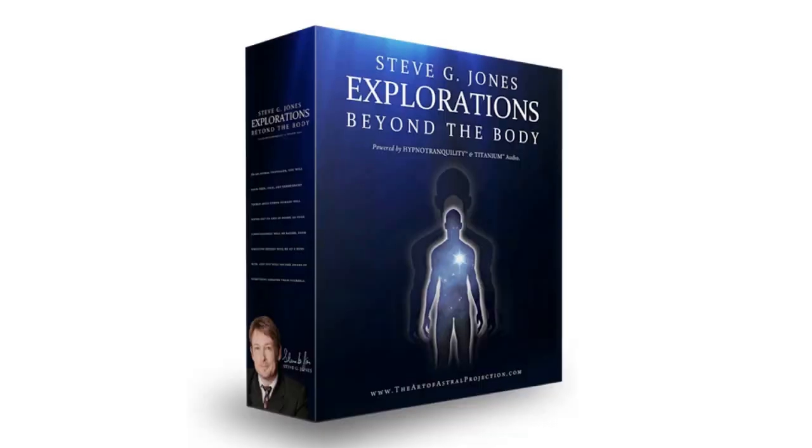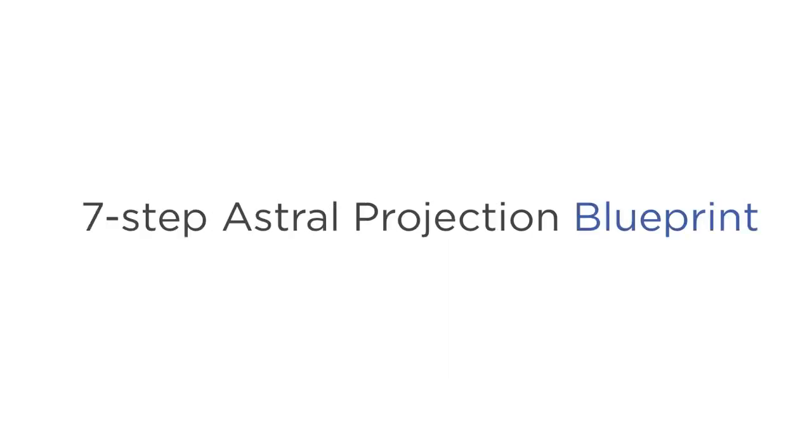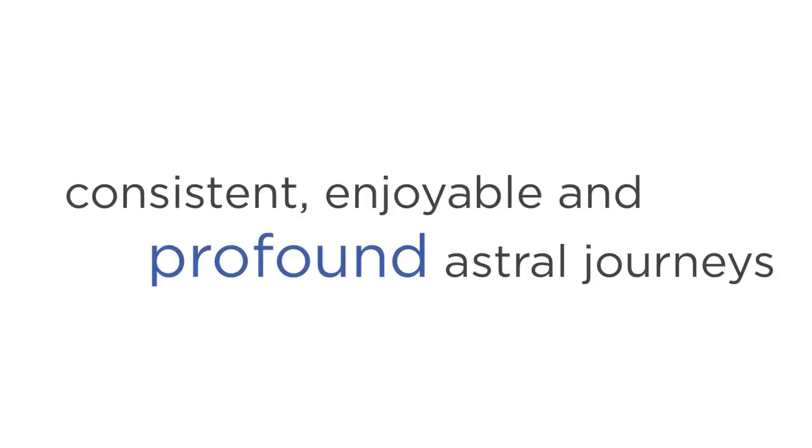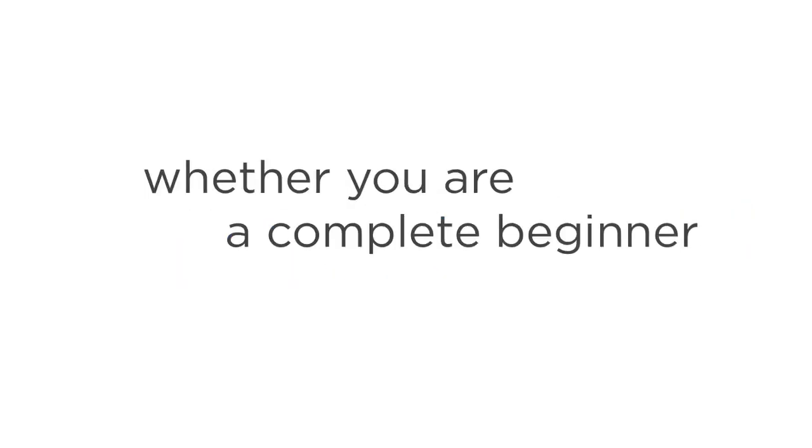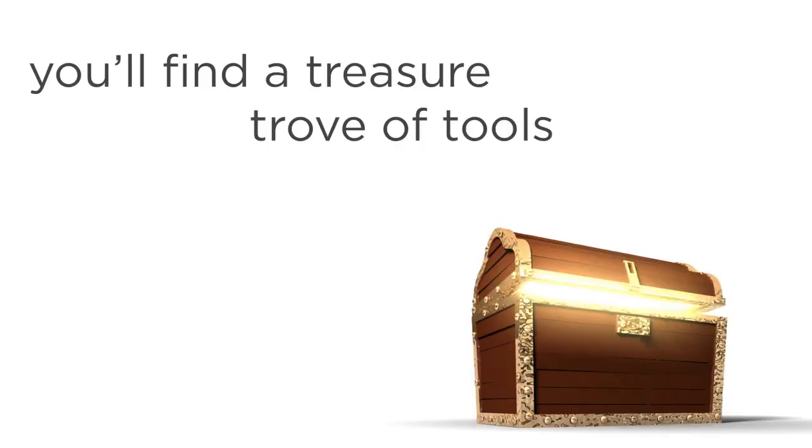The first part of the program is called Explorations Beyond the Body, and it's divided into 14 audio modules. It uses the seven-step Astral Projection blueprint, and trains you to have consistent, enjoyable, and profound Astral Journeys. Whether you're a complete beginner, or if you're an experienced Astral Projector in search of a stronger foundation, you'll find a treasure trove of tools, exercises, and lessons for getting the most out of your practice.